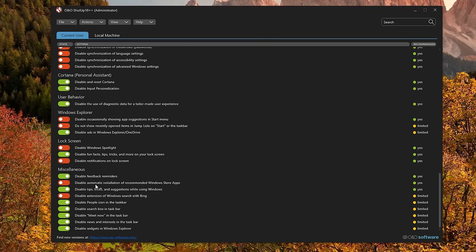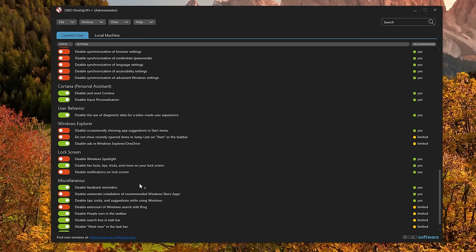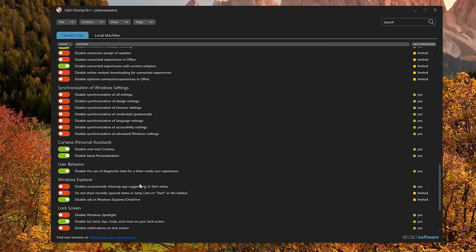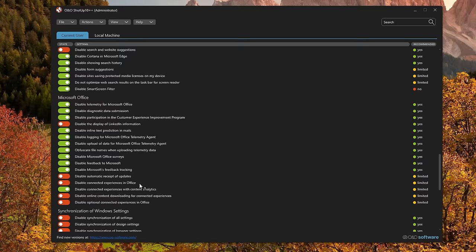You can also disable automatic installation of recommended apps. But there you have it. This is one of the tools and one of the ways in which you can greatly reduce the amount of telemetry your system participates in. But this is the PC security channel. So we need to test this and figure out if this actually had an impact in terms of the addresses that we are connecting to in Wireshark via network analysis. But before we do that, there's one more bonus tool.